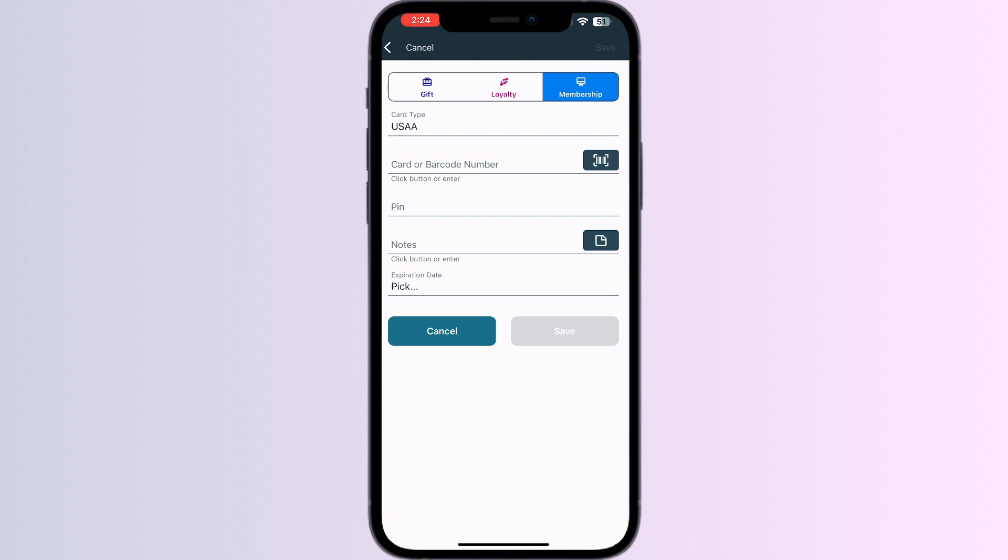After doing this, click on 'Save'. Once you have saved it, you will see a button to add it to Apple Wallet. Click on it and your card will be successfully added to your Apple Wallet.